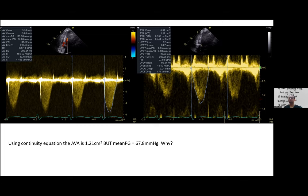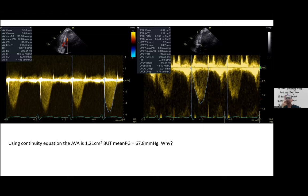Sometimes we encounter area-gradient mismatch where the gradient is less than 40 mmHg but the area is also less than 1 cm². There are several entities: classical low-flow low-gradient severe aortic stenosis, paradoxical low-flow low-gradient severe aortic stenosis, and normal-flow low-gradient severe aortic stenosis. Each requires a different approach and knowledge of these entities is essential.